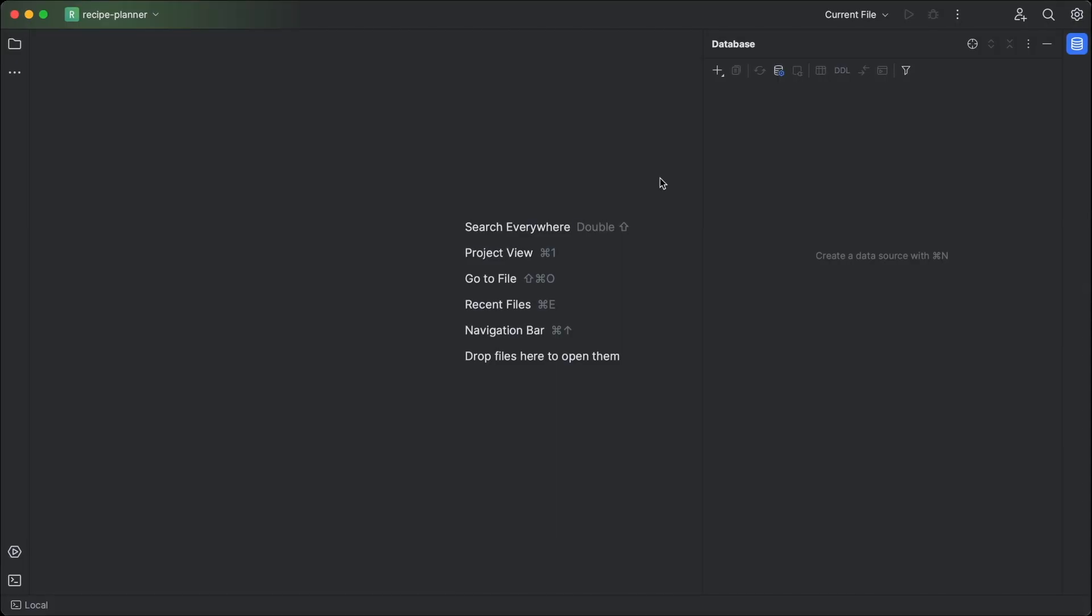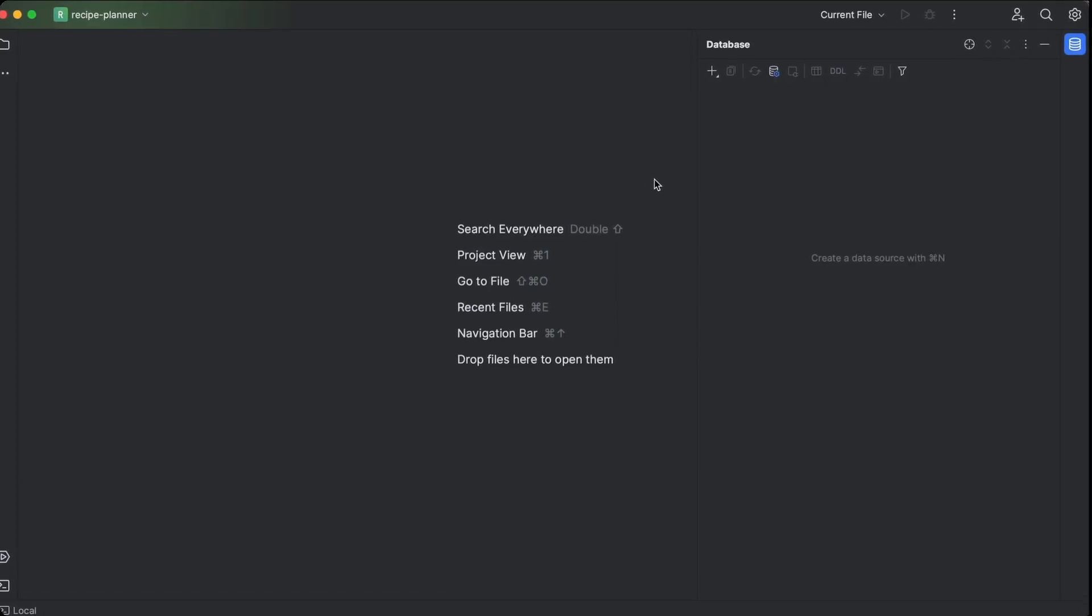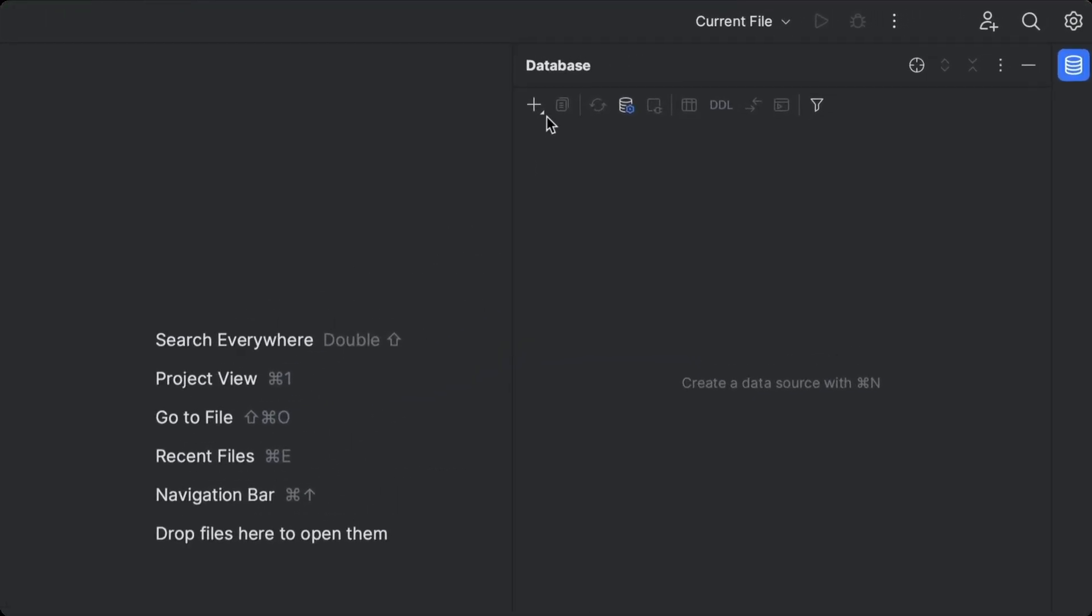If only there was some way of cutting out all of this boilerplate. With the IDE database tool window, we can do exactly that.